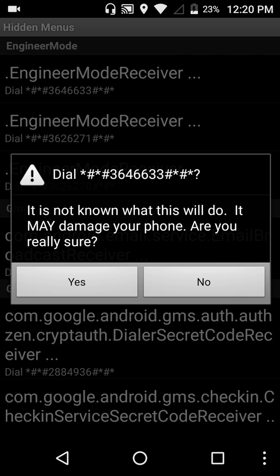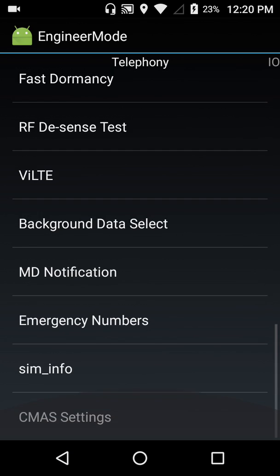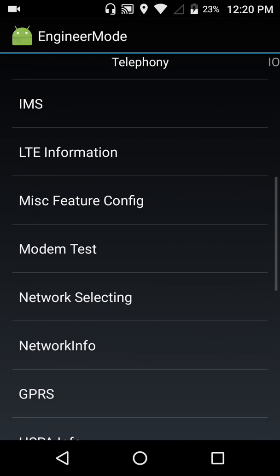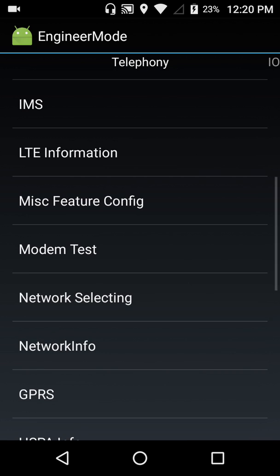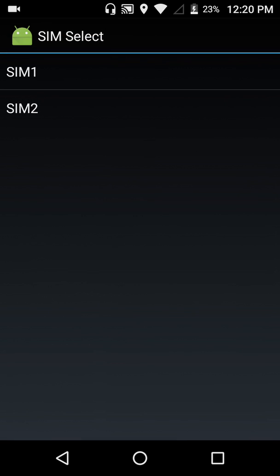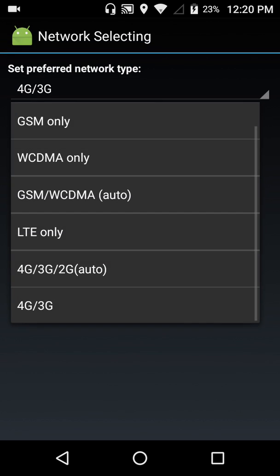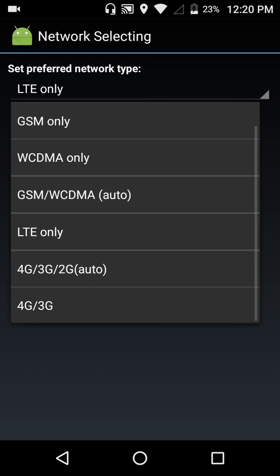Now let's scroll down where it says network selecting. So look I'm already on 4G, it's 4G/3G, but before it was on LTE only and 4G was not in these settings. I'm pretty sure yours is the same way.